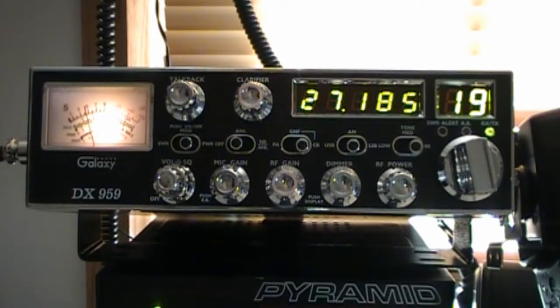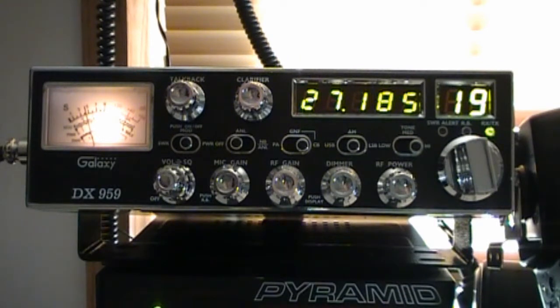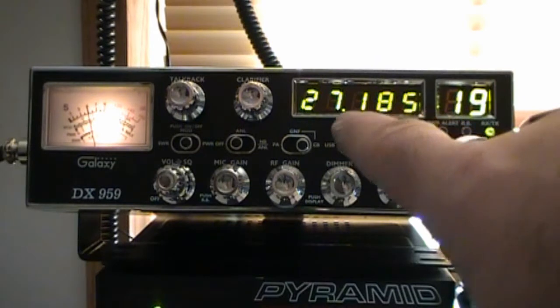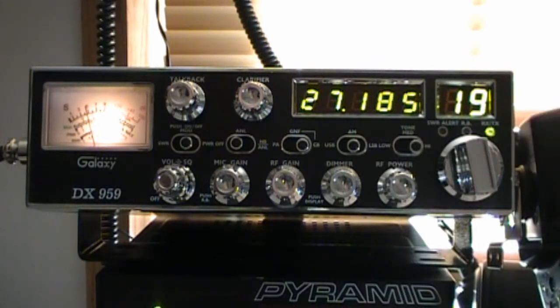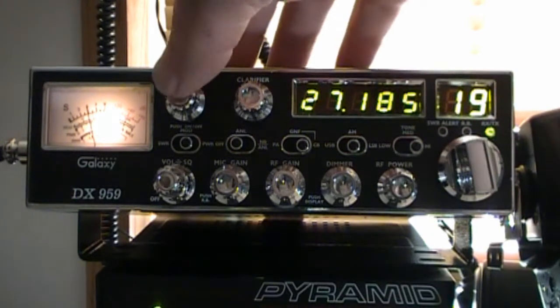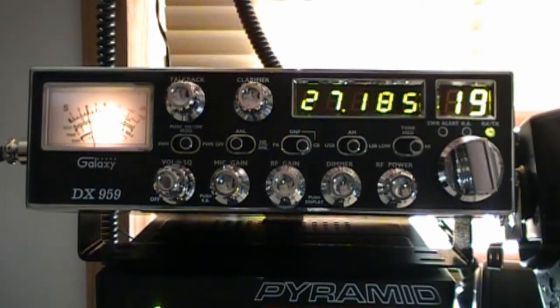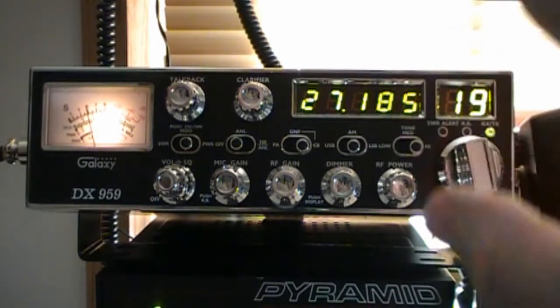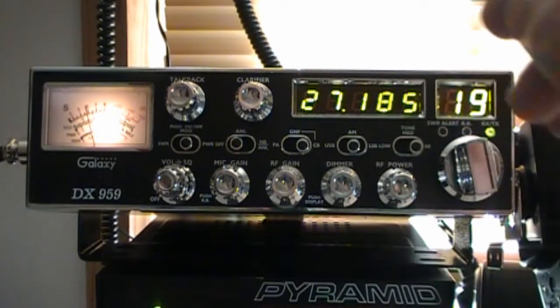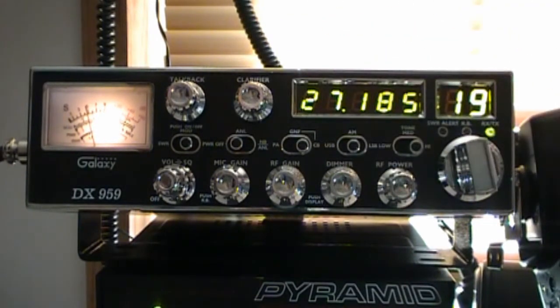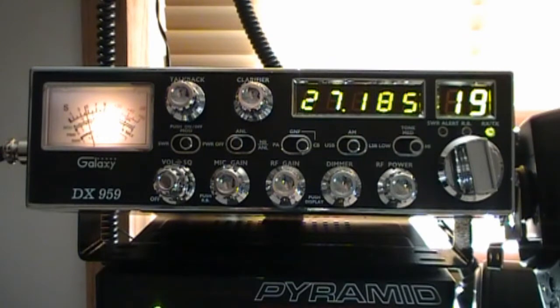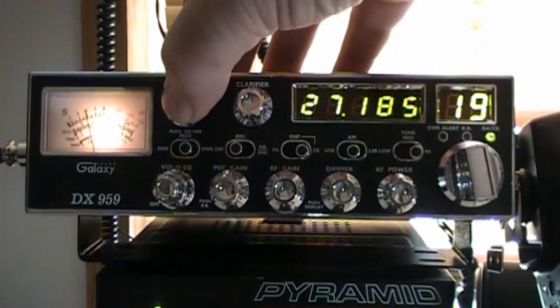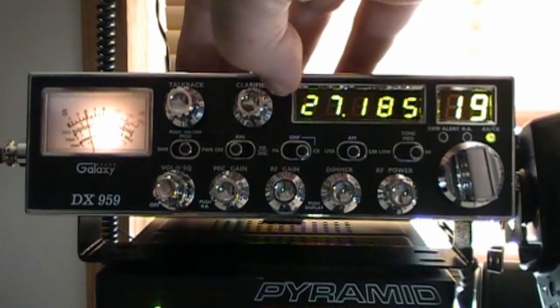What you have here is the old style S-meter, the analog, the frequency counter which is a nice touch in these radios, and then of course your channel indicator. This has a talkback circuit in it which is nice, so if you want to check how loud your modulation is you can do that through the radio through the speaker.